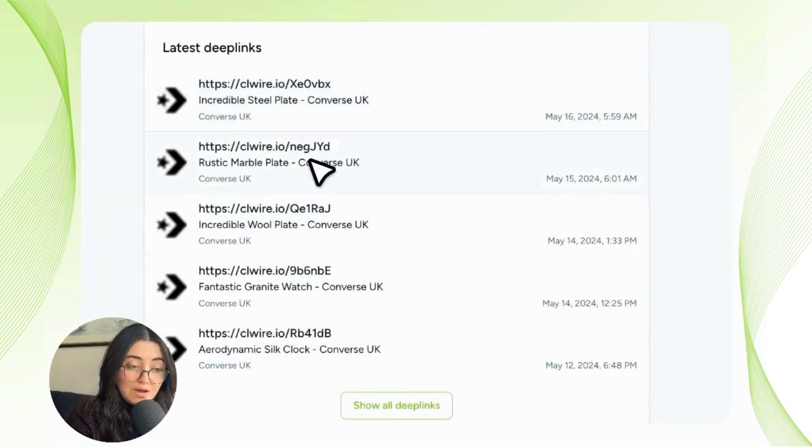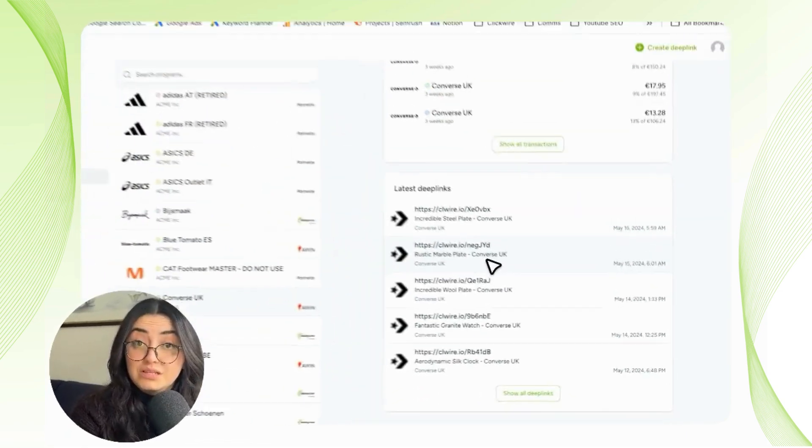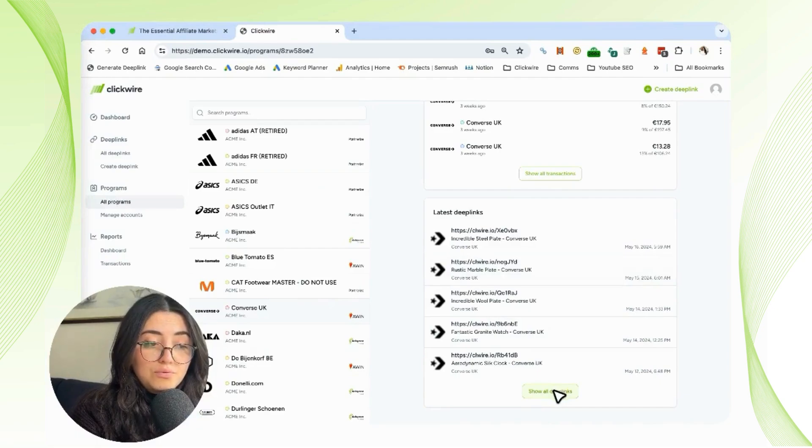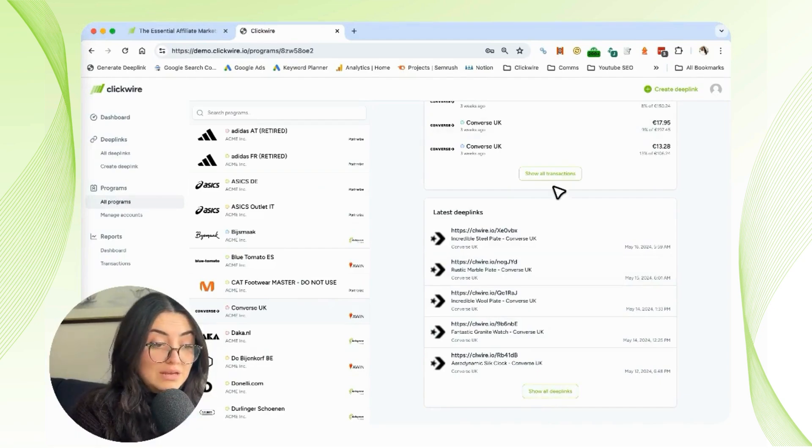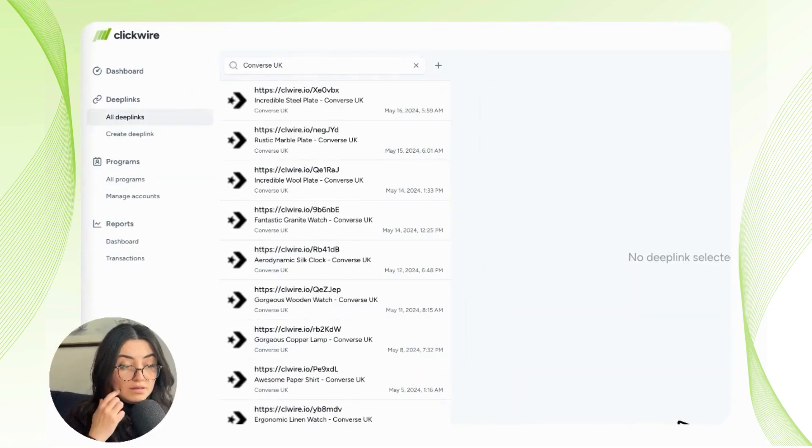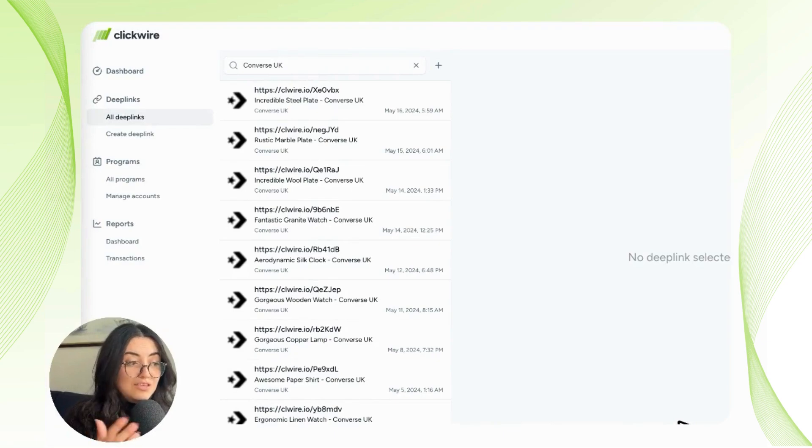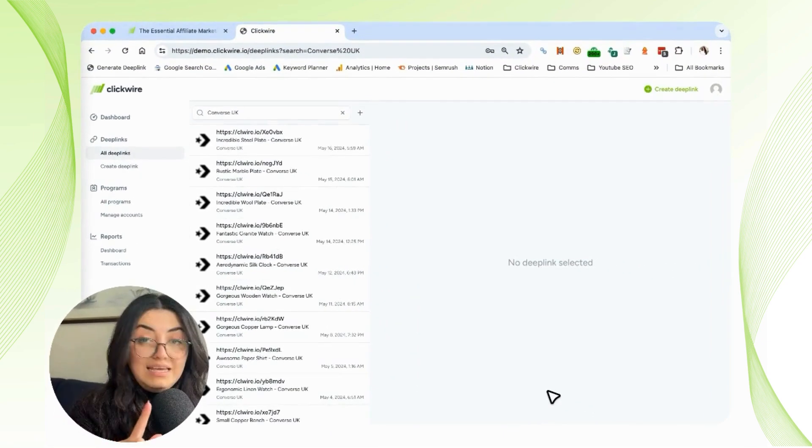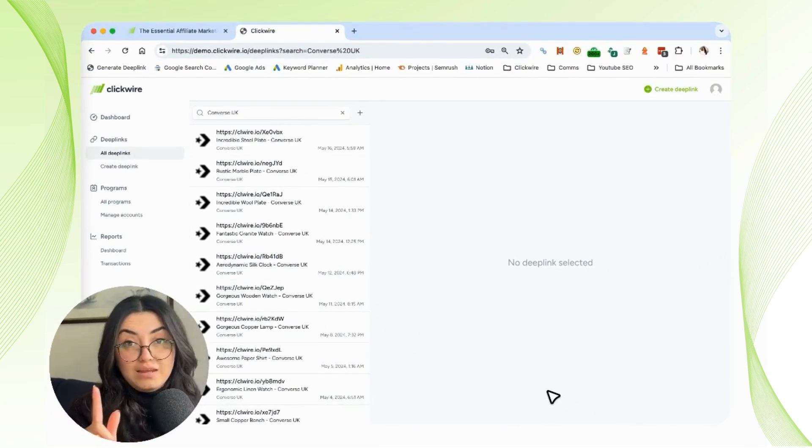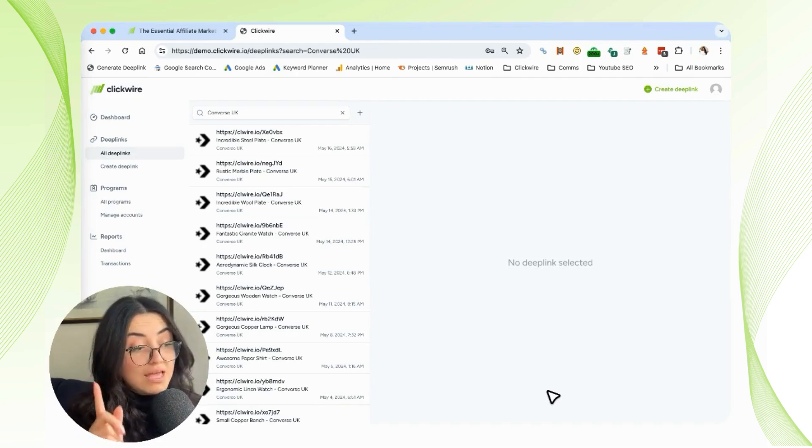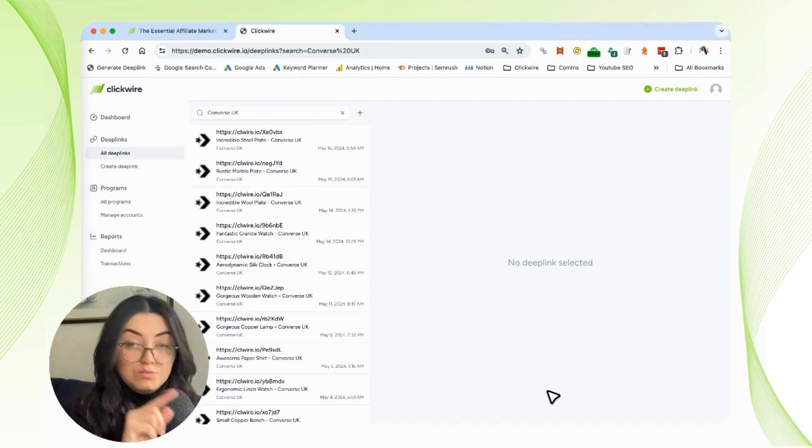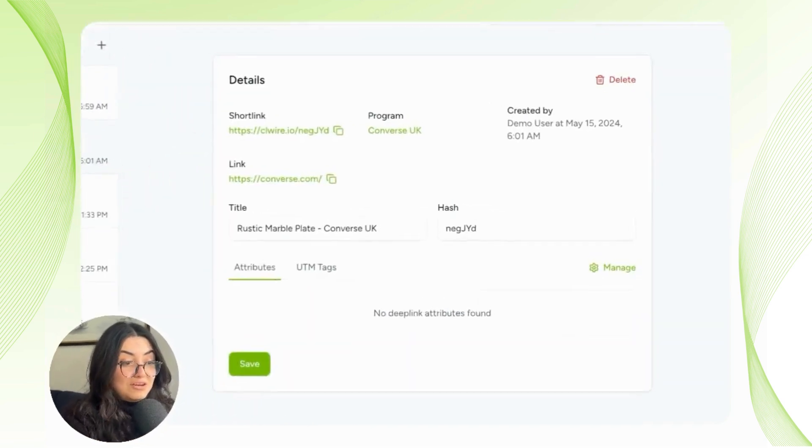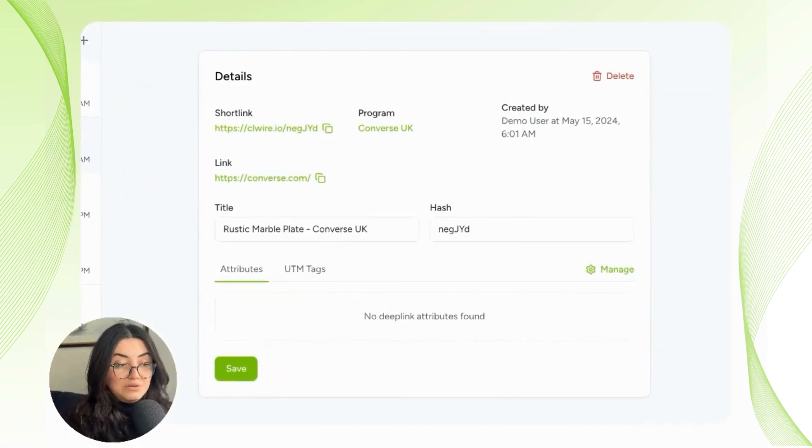If you go deeper and click on All Deep Links, you can see the specific links you've created with Clickwire for that specific program. When you click on a link, it's going to tell you more details.